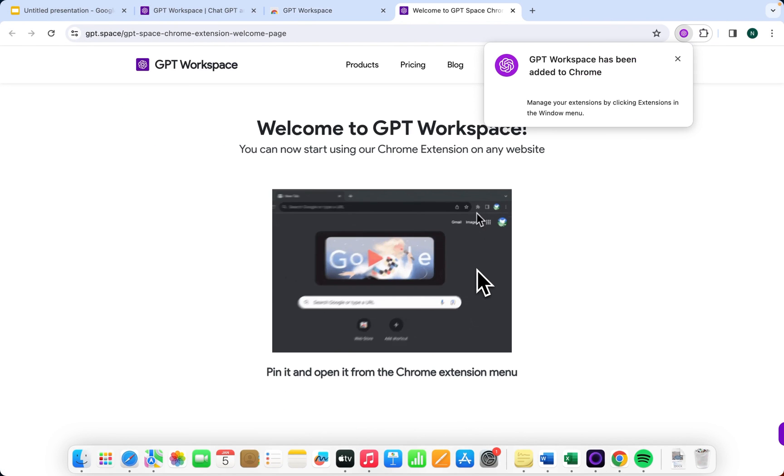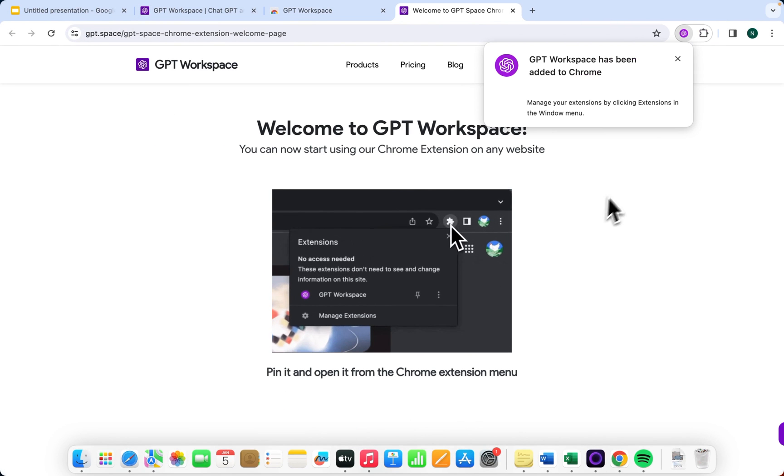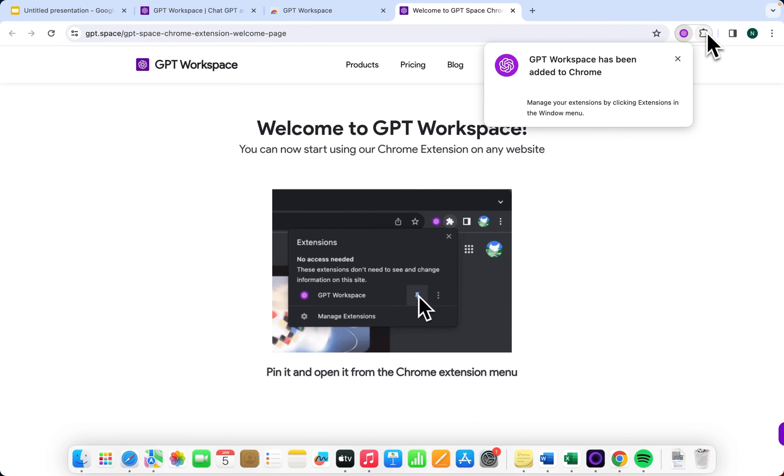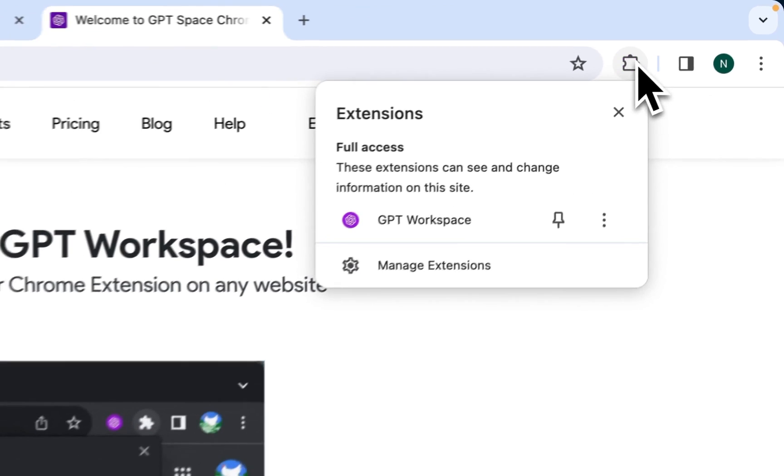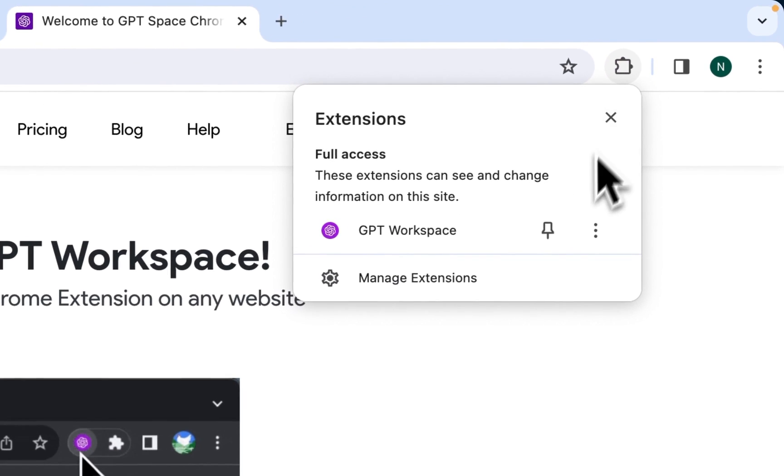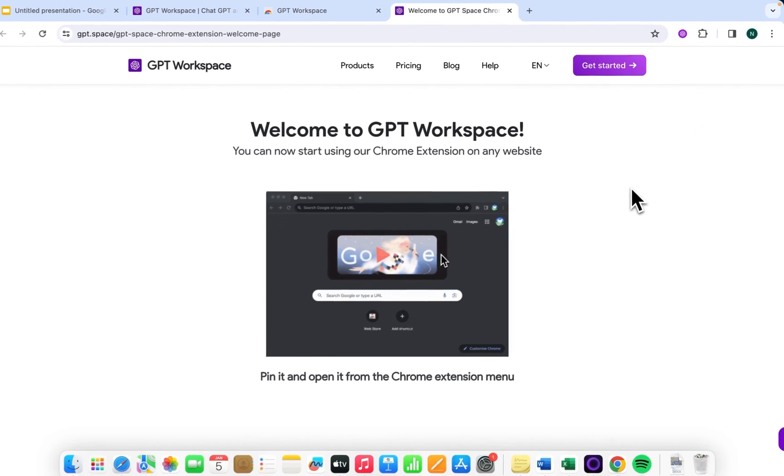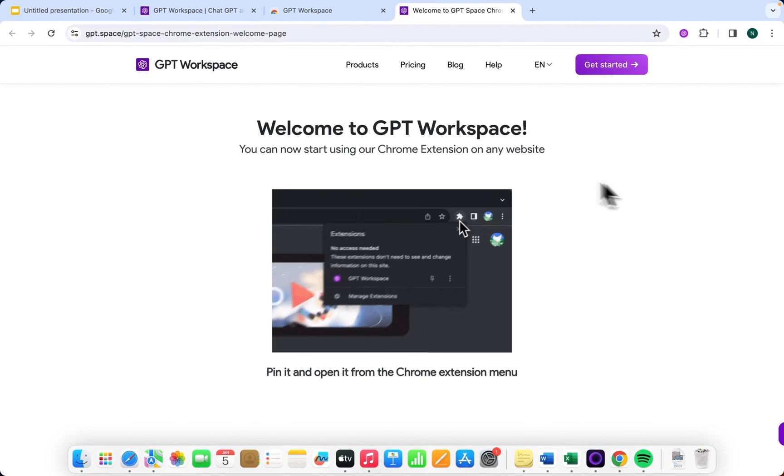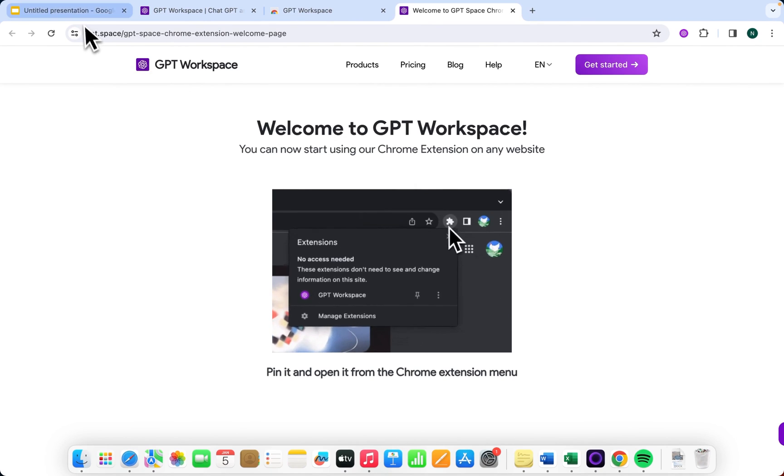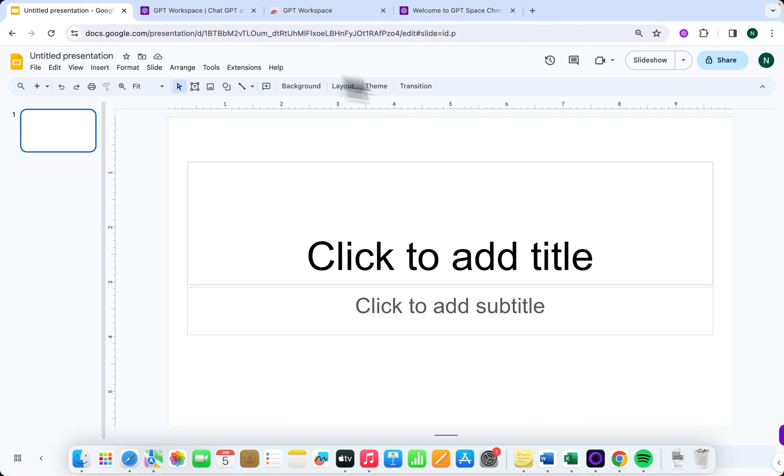Following the installation, you'll land on a new page. Here, you can choose to pin the extension for easier access. That's it. You're now equipped to navigate GPT Workspace within Google Slides.